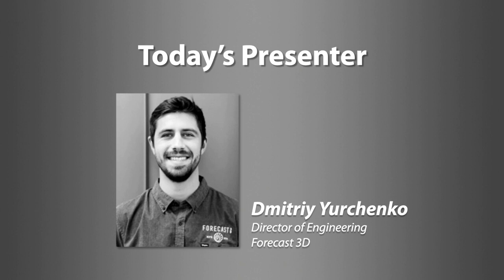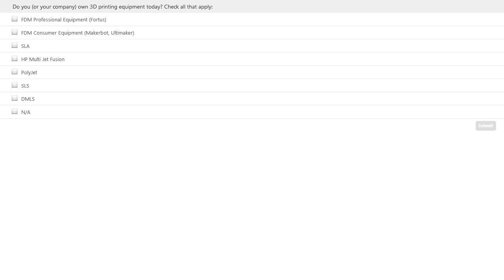Before we get started, we wanted to take the temperature of the room. Do you or your company own 3D printing equipment? Check all that apply: FDM, FDM consumer equipment, SLA, HP Multi Jet Fusion, PolyJet, SLS, DMLS, or none of the above. Please submit your responses now.